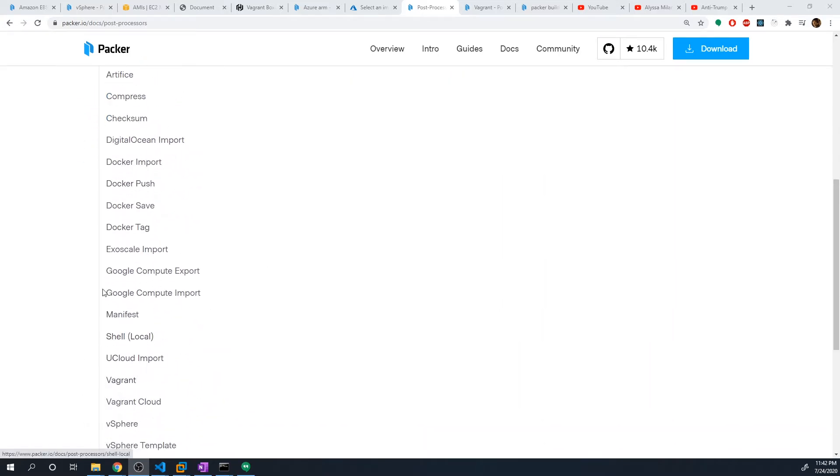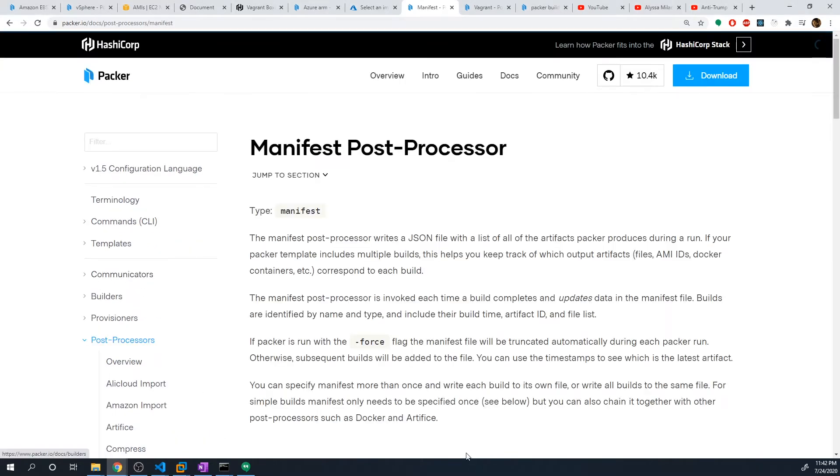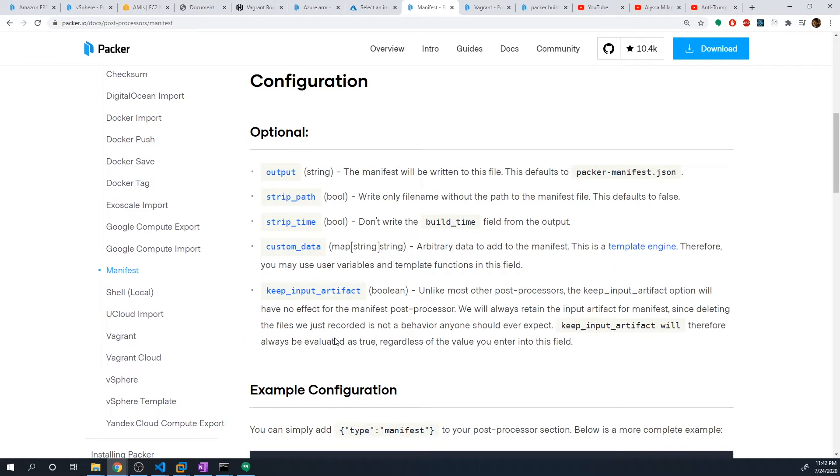And what we're going to do is we're going to use the manifest as well as the vagrant post processor. I'm going to show you guys how that works. And as I stated before, the manifest post processor just creates a JSON file with the list of all the artifacts Packer produced during that run. And it's pretty easy to set up. You only have to specify a couple of different parameters, mainly just the output.